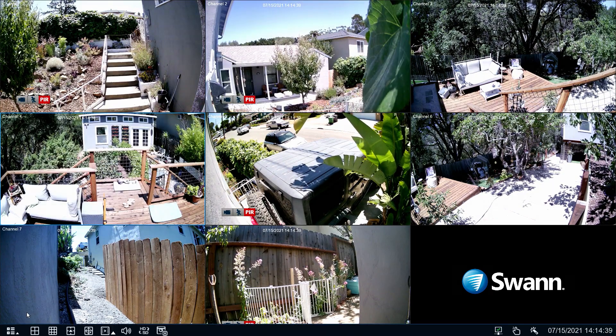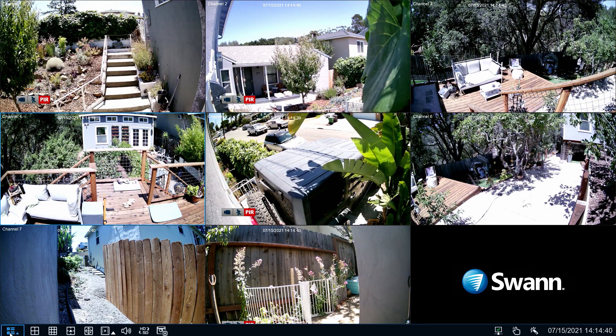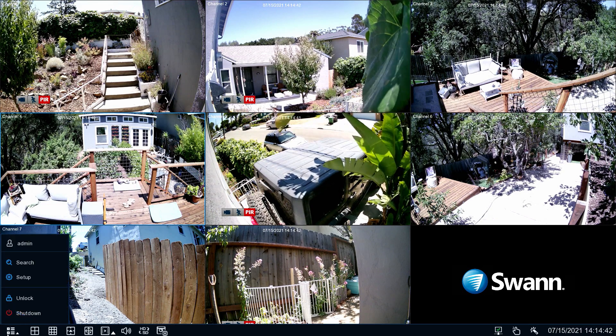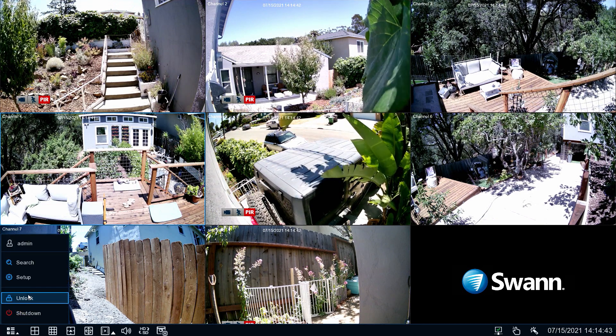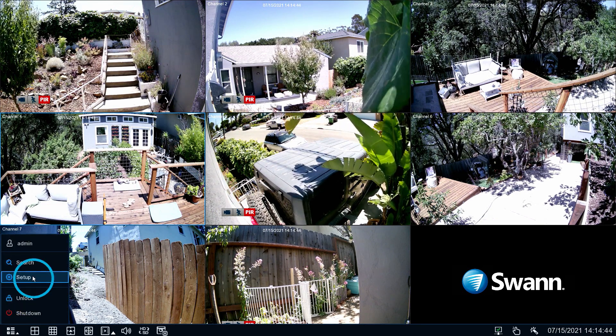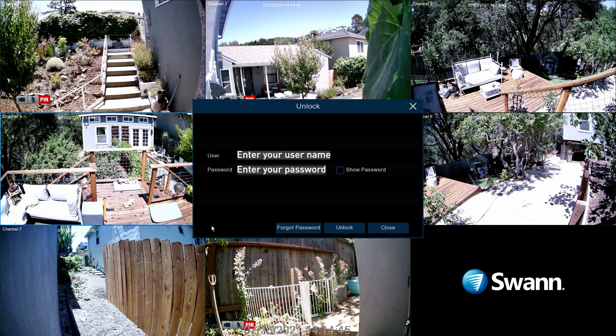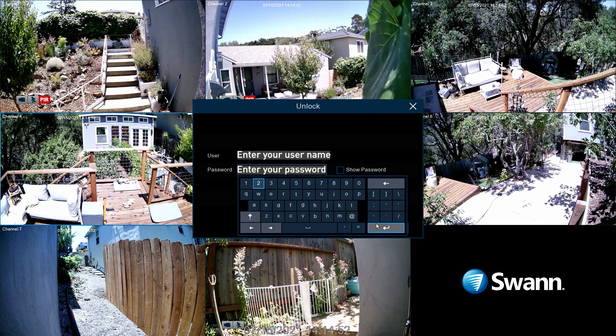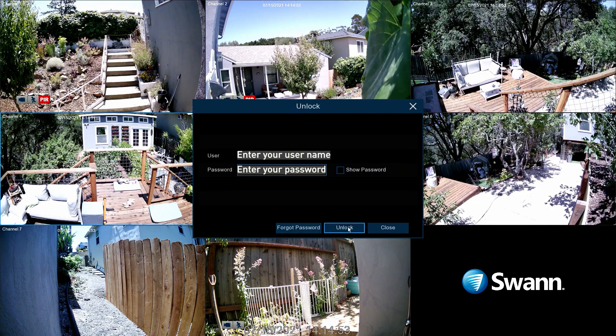Right-click the mouse to display the menu bar. Choose the menu button to open the menu. Enter your username and password to access the menu, then select OK.